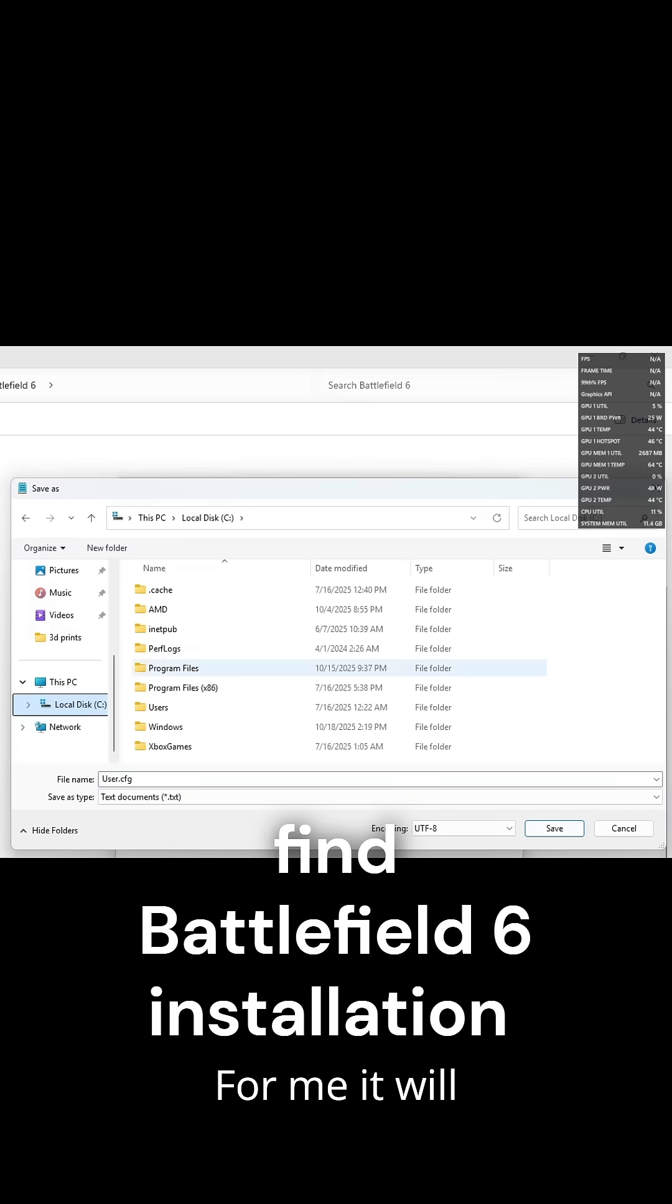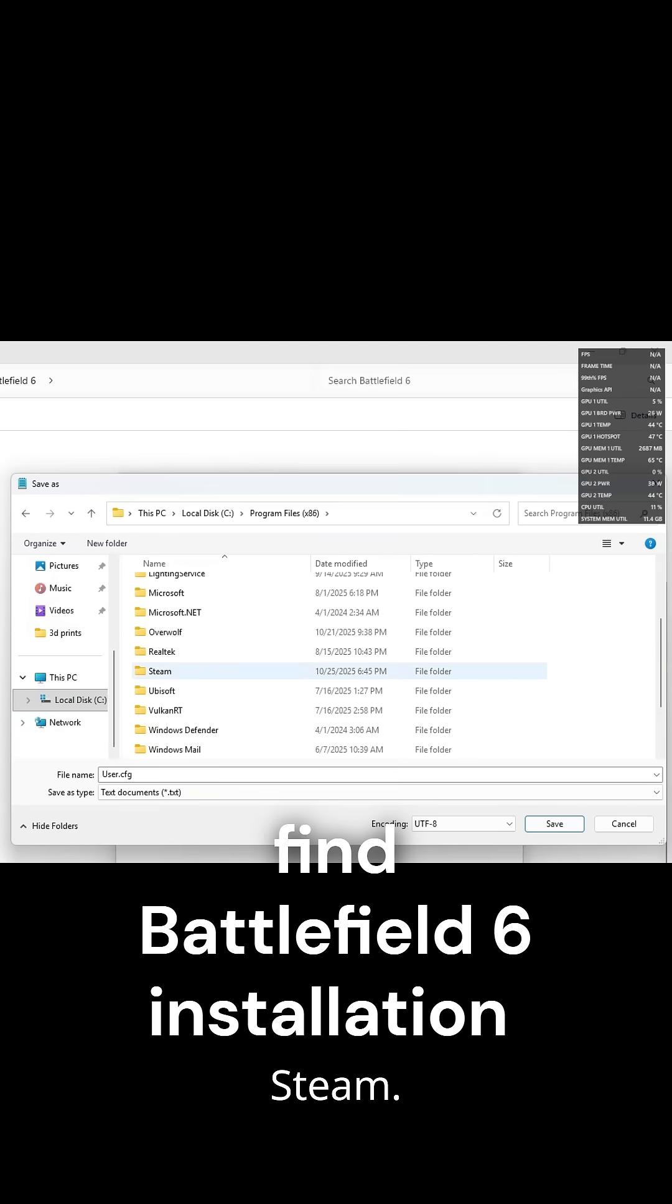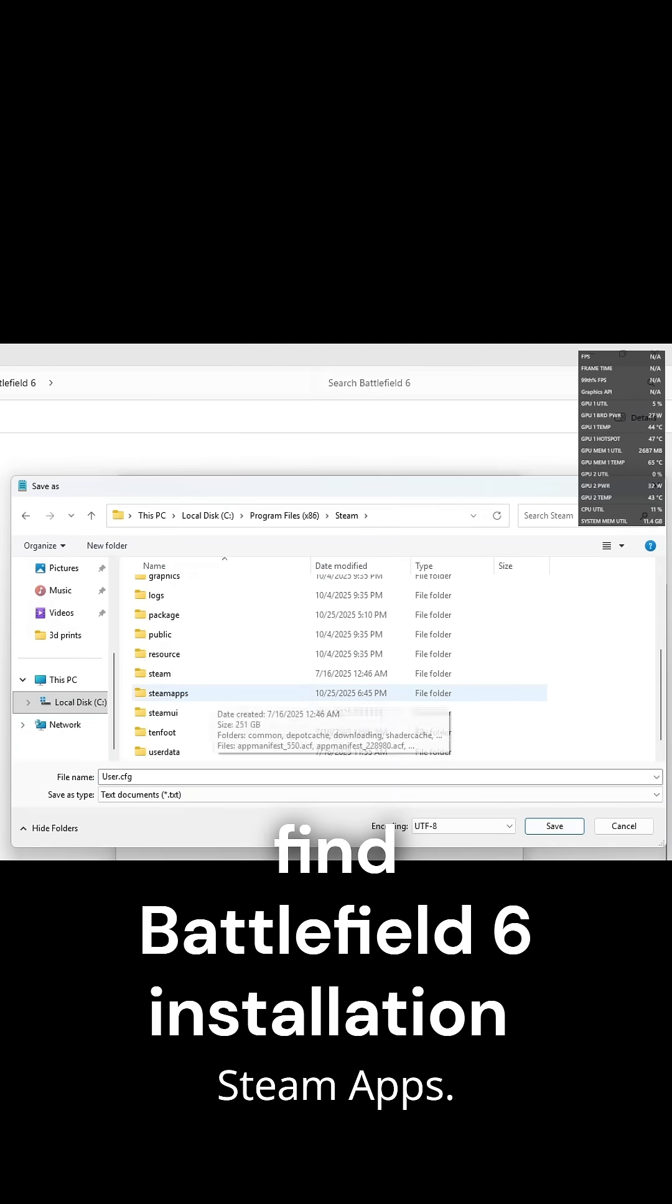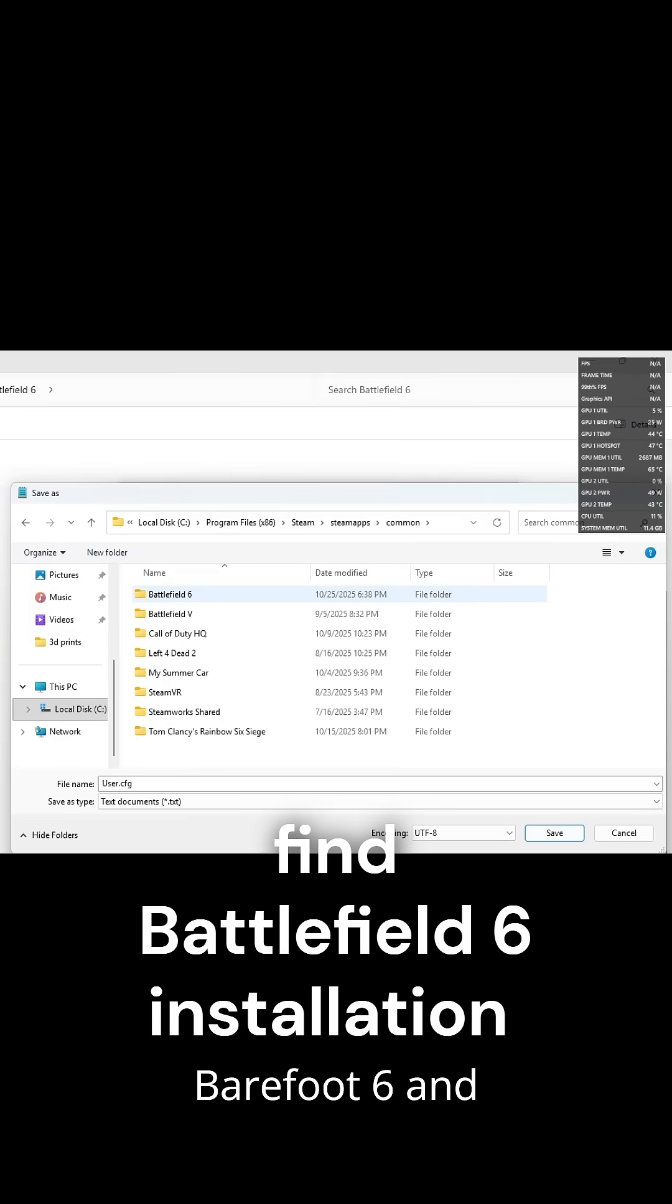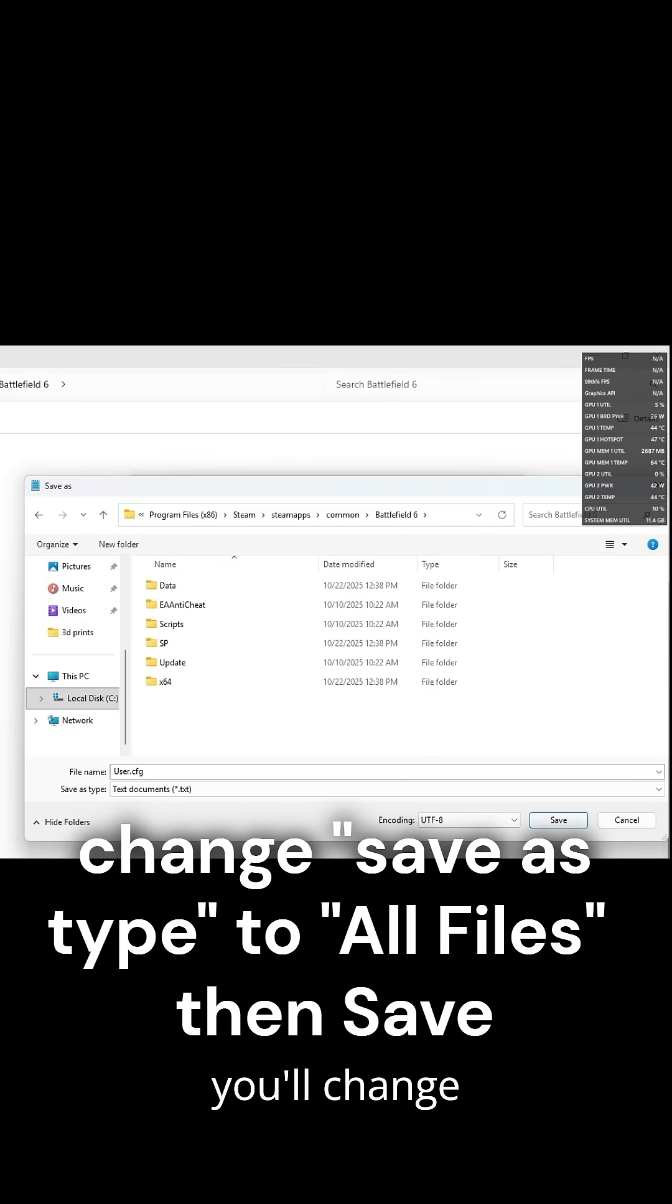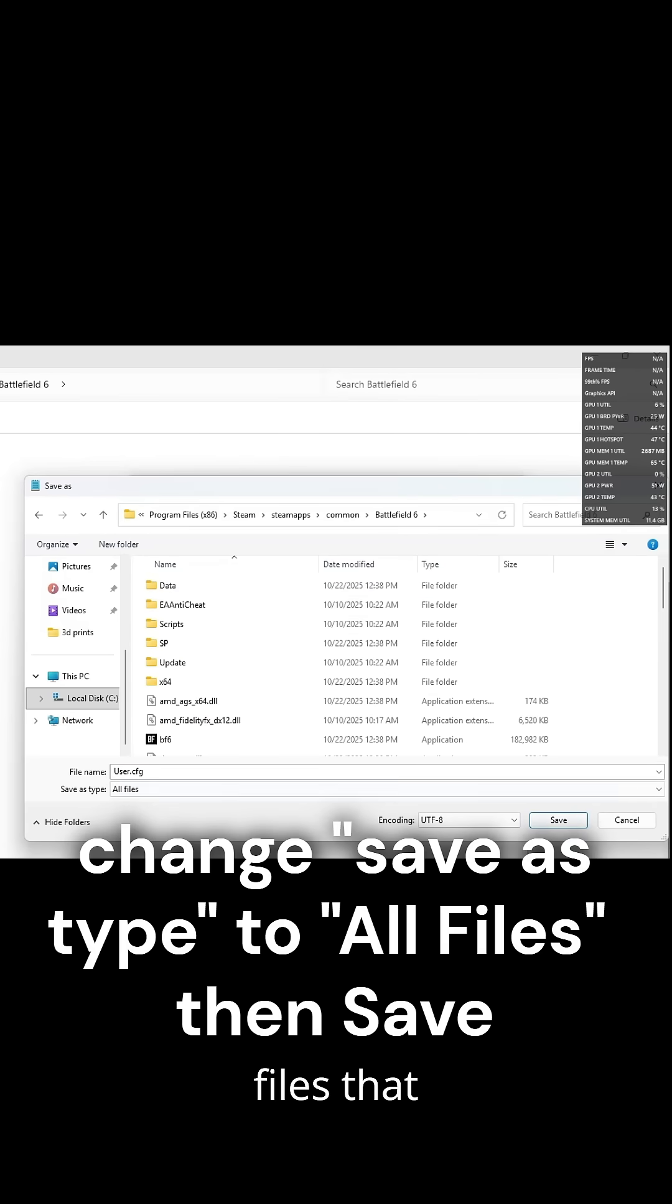You're going to find your installation of Battlefield 6. For me, it will be my local disk, program files, Steam, Steam Apps, Common, Battlefield 6. And then here, you want to change the save as type to all files. Then you'll click save.